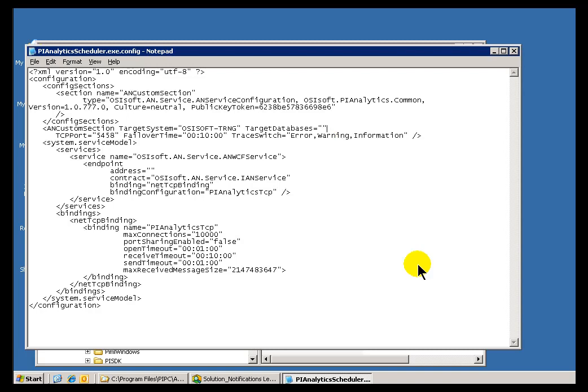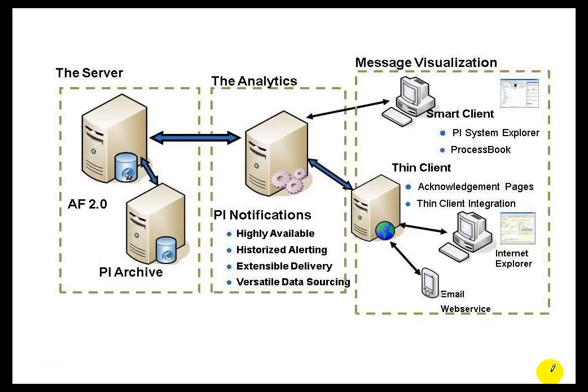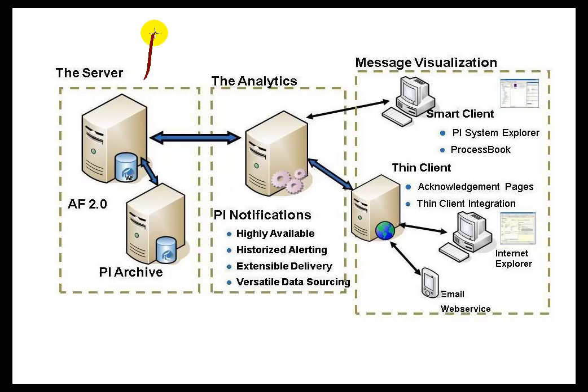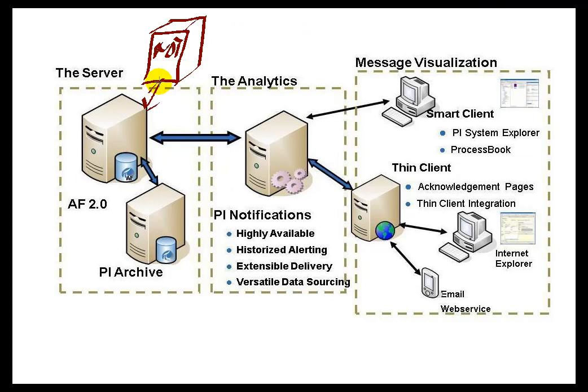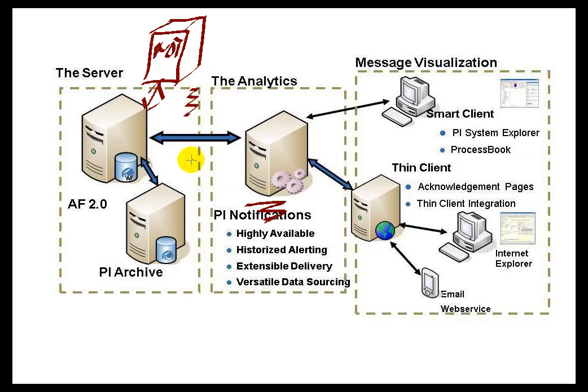Now, how that Failover occurs really depends on how the Notifications stopped on the other Machine. Let's bring up our illustration again. In the event that you've got this configured, let's say you've got a Second Machine configured to Run Notifications that's connected to the same AF Server. If they're both configured to point to all the Notifications in all the Databases, then only one is going to be the Primary.